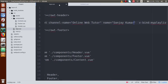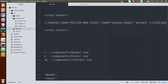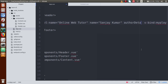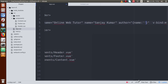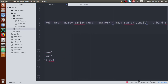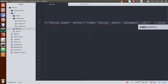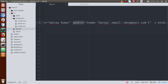Now in app.vue, we are going to pass a property called 'author' — this is an object containing something like name: 'Sanjay' and email: 'abc@gmail.com'. So we have two attributes inside this object. We are passing this object from app.vue to the name prop — it's basically an object. If we want to receive it, go to content.vue.